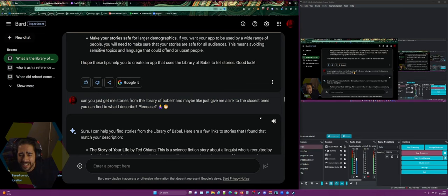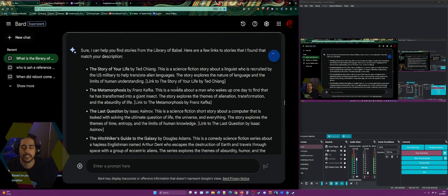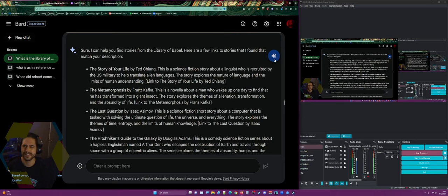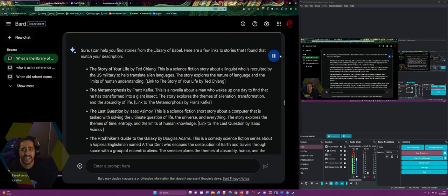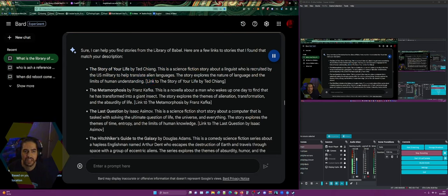Bard said: sure, I can help you find stories from the Library of Babel. Stories it found matching my description: 'The Story of Your Life' by Ted Chiang — a science fiction story about a linguist recruited by the US military to help translate alien languages, exploring the nature of language and the limits of human understanding. 'The Metamorphosis' by Franz Kafka — a novella about a man who wakes up to find he has transformed into a giant insect, exploring alienation, transformation, and the absurdity of life.